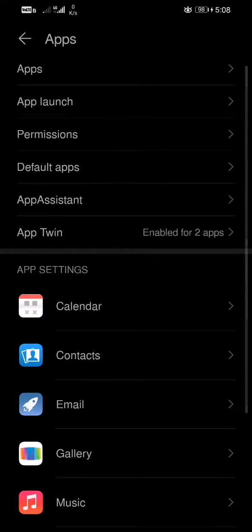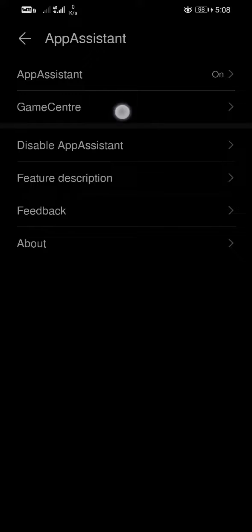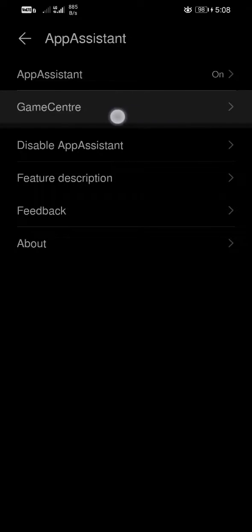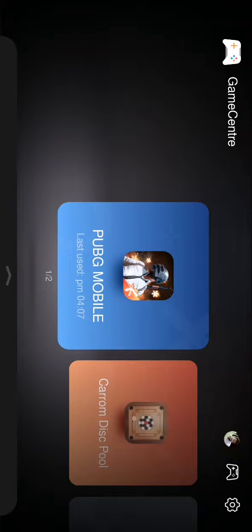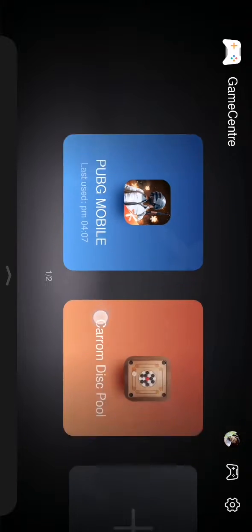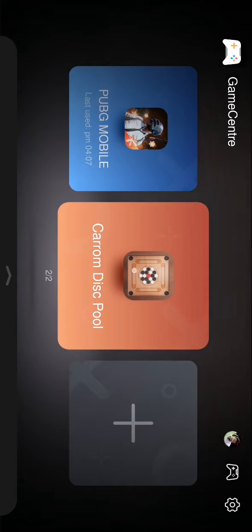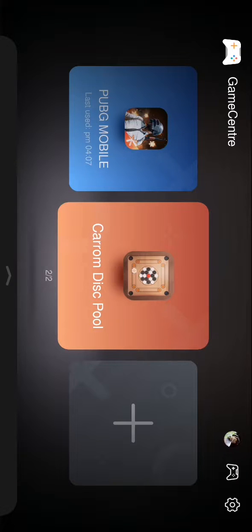Click on that, then you will get the Game Center option. Just click on that, then you can see that there are already games added here like PUBG and Carrom Disc Pool.